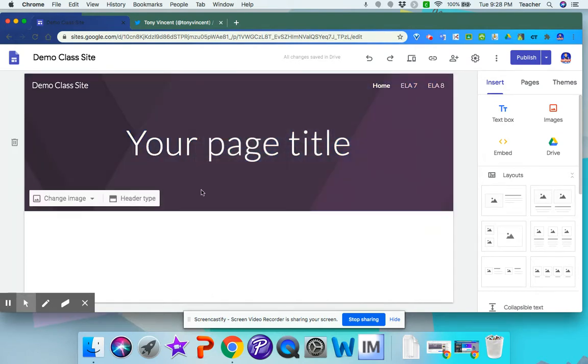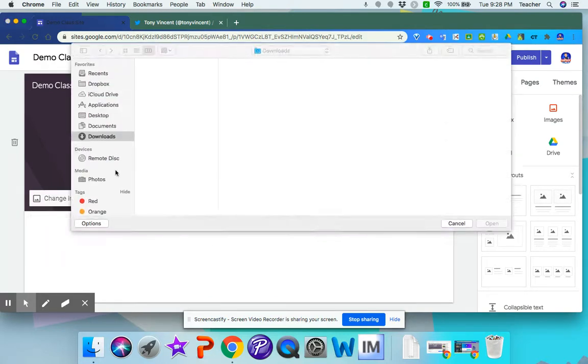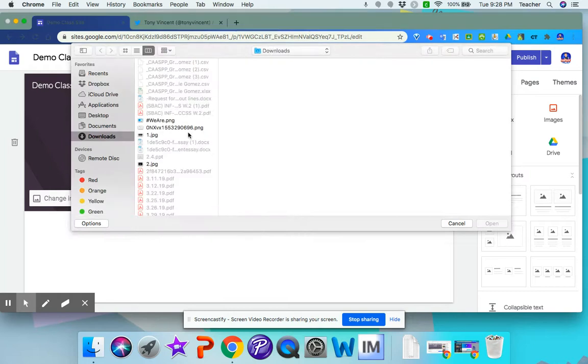So let's say you already created your own banner. Then you would go to image, upload, and then you would click on your banner.